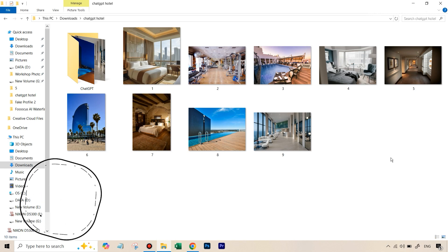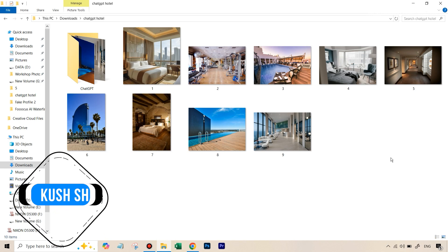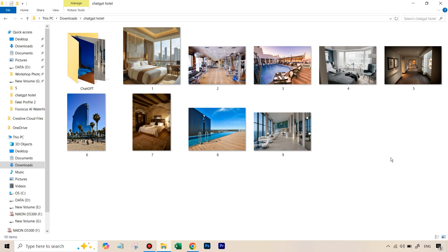Hello there, this is Kush Sharma from CreativePad Media. In this tutorial, we'll be seeing how we can use the all-new ChatGPT AI image generator to completely transform some very ordinary looking shots of different parts of a hotel — basically do an entire real estate shoot and make these shots look really professional and awesome. Let me show you what I mean.